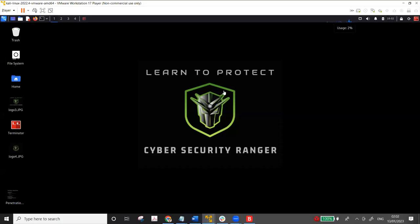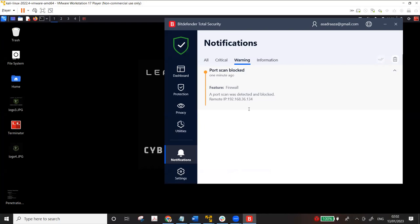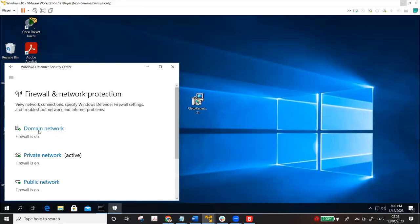Hi guys, welcome to my YouTube channel CyberScoutedRanger. This is the fourth video in the NMAP scanning series. Today we are going to demonstrate how to evade firewalls and IDS. Usually firewalls block NMAP scans, so I'm using Bitdefender on my host operating system that I'm going to scan. I also have a Windows 10 virtual machine with Windows Defender firewall switched on. We are going to perform these firewall evasion techniques on both of these hosts.